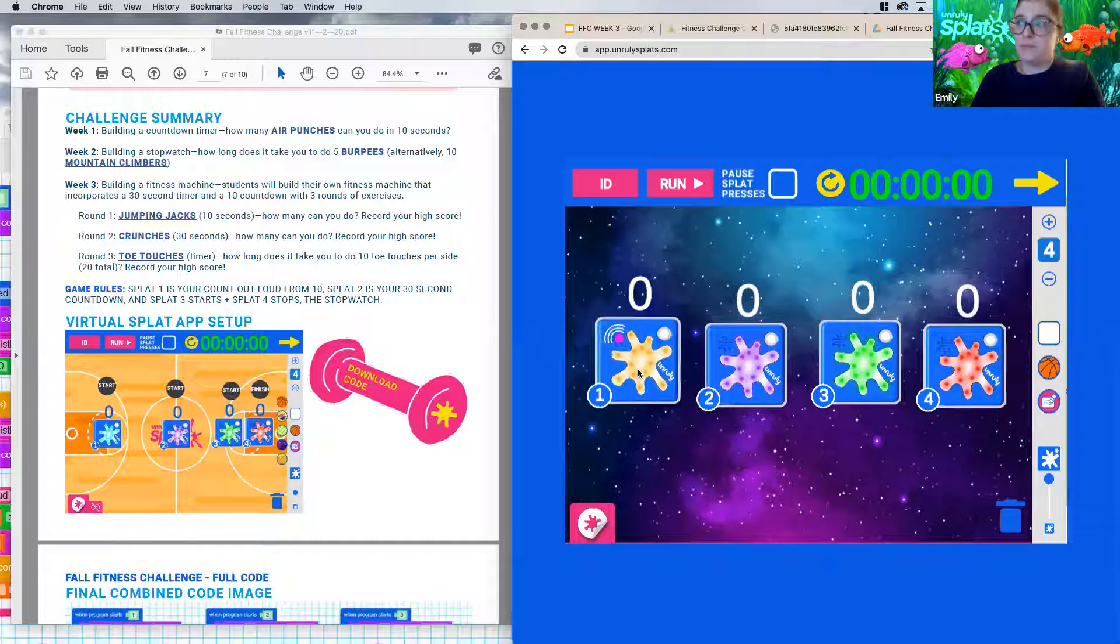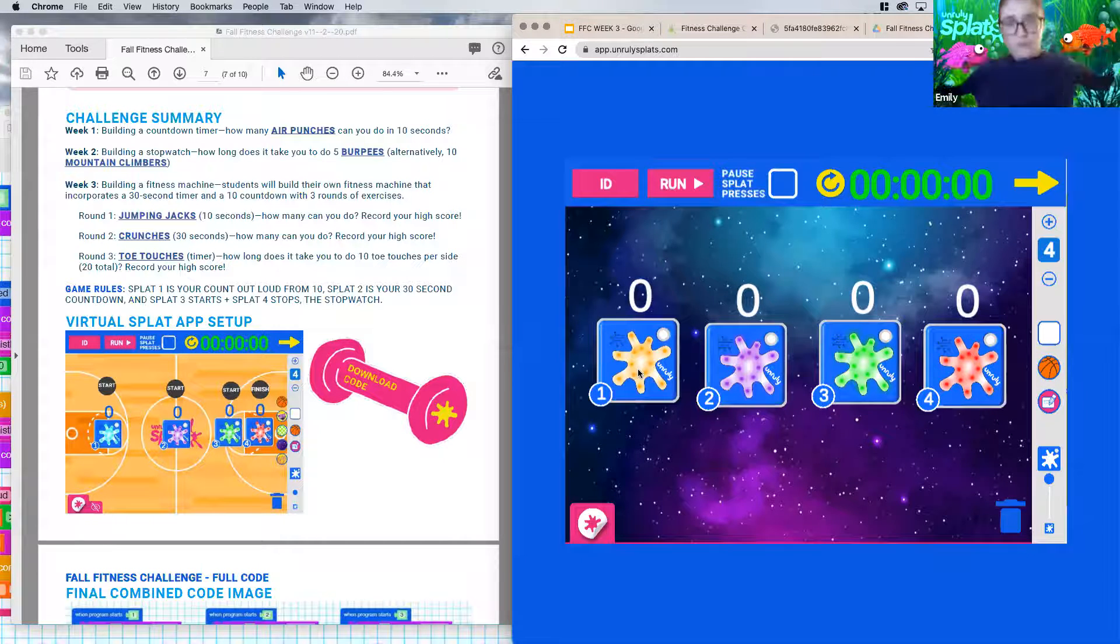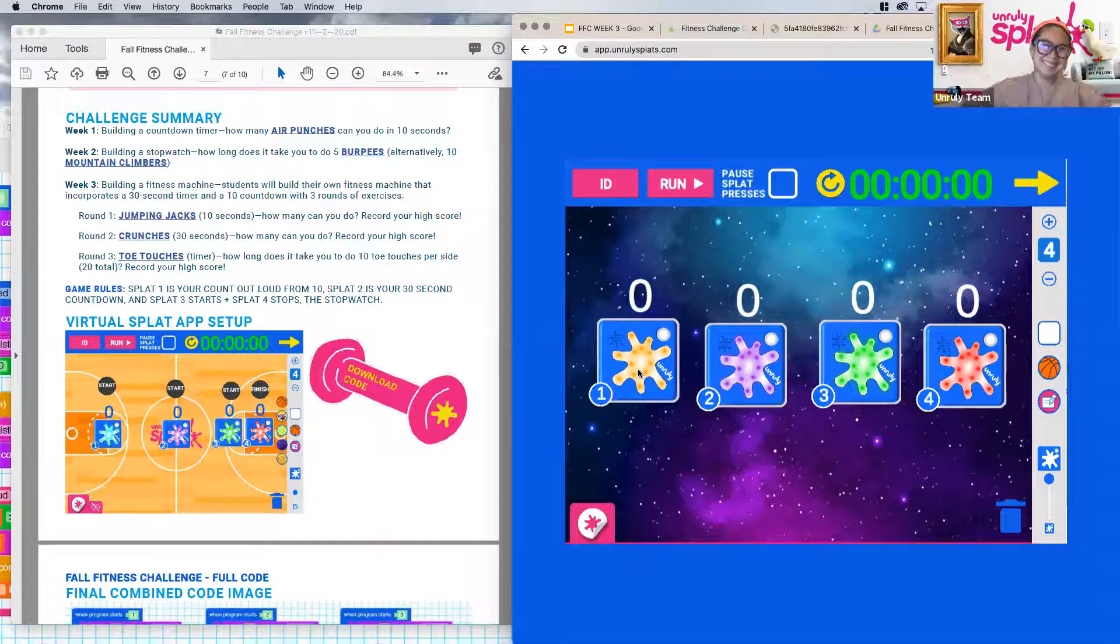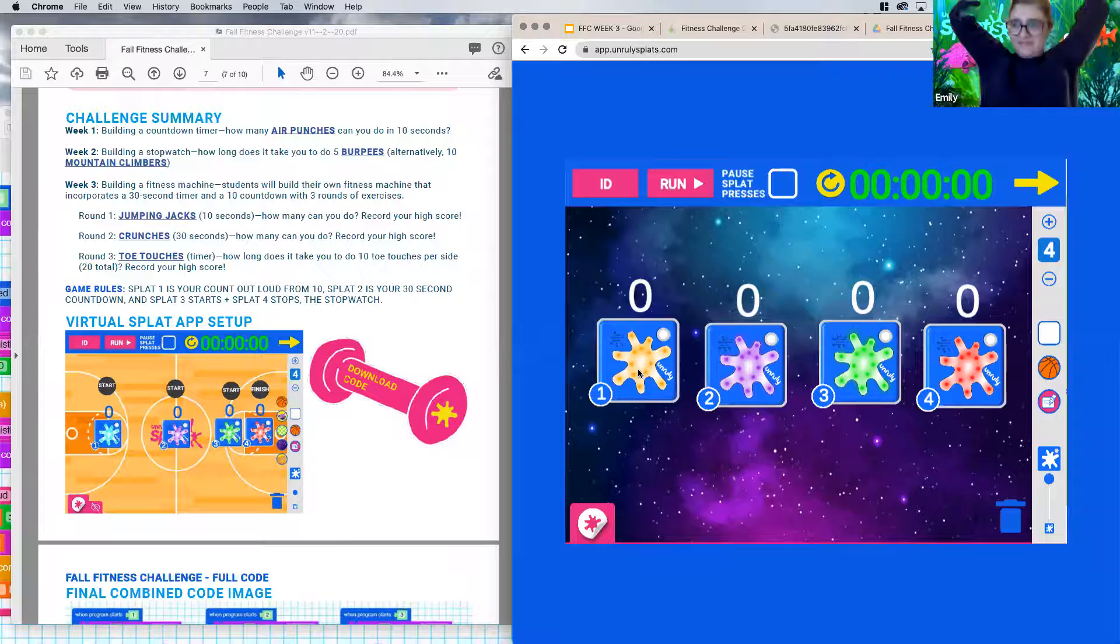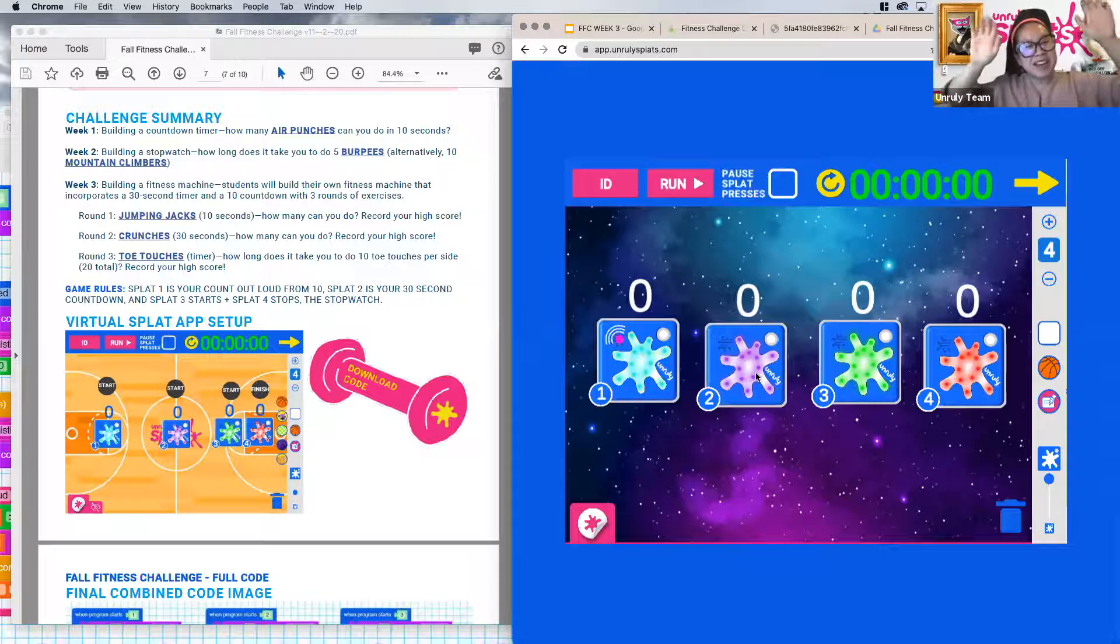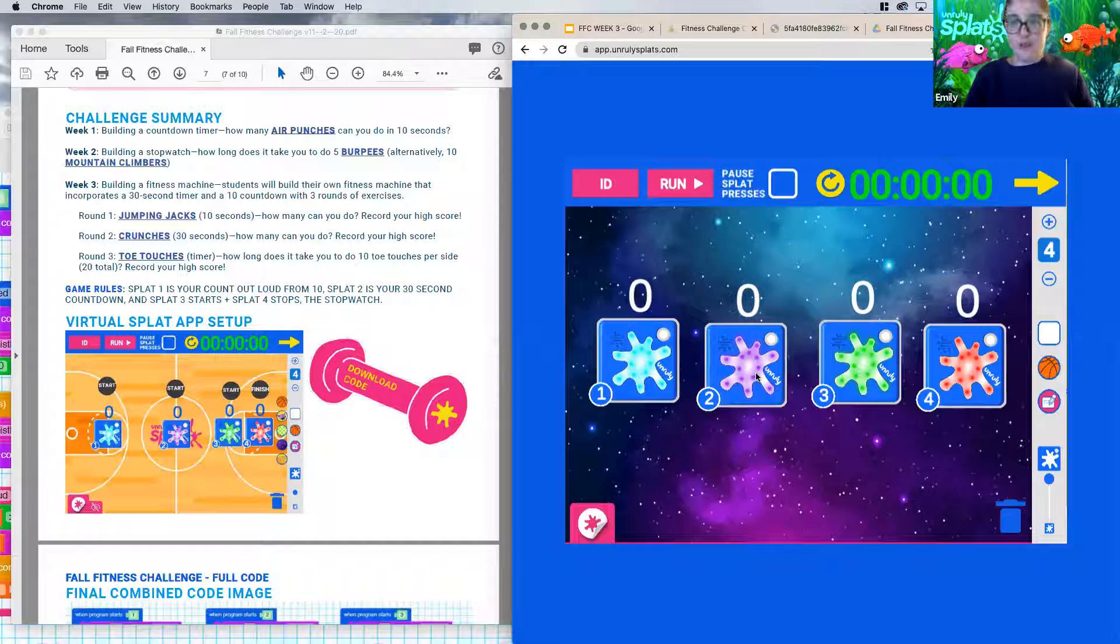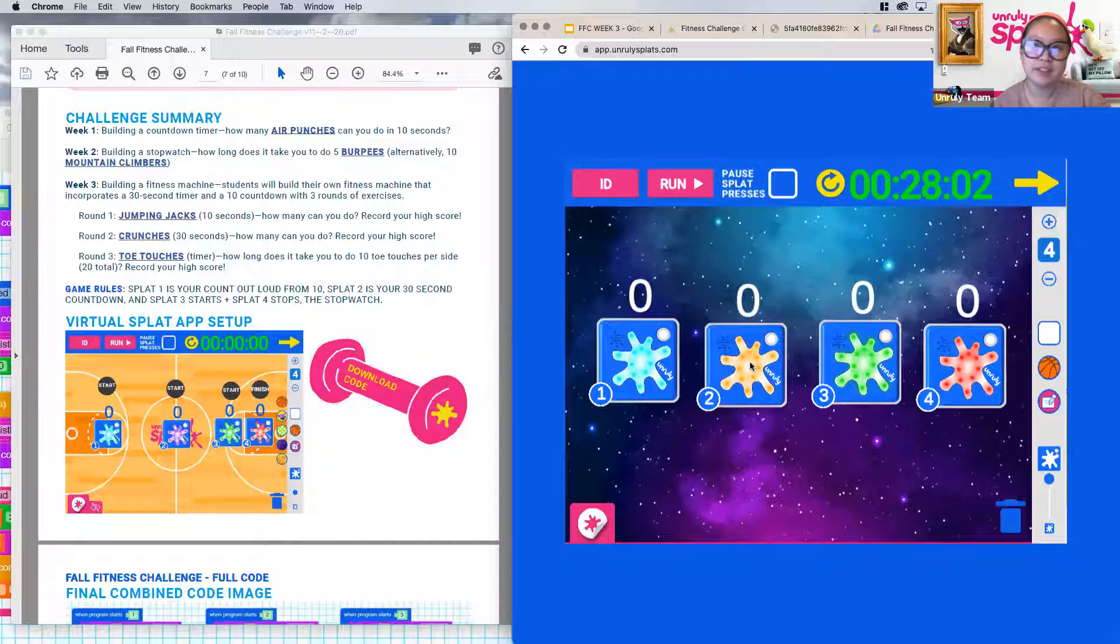So we're going to be stepping on the blue one first because we know that's our countdown timer. And so that's jumping jacks. 10, 9, 8, 7, 6, 5, 4, 3, 2, 1. It looks like we had no hands.